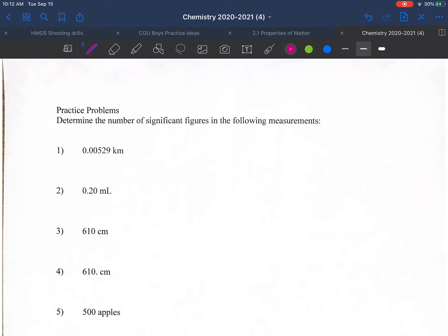Let's do some practice problems now. Pause and work on these ten problems on your own, then come back and check your answers.